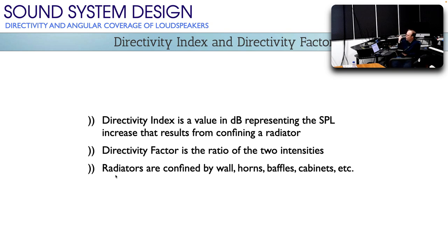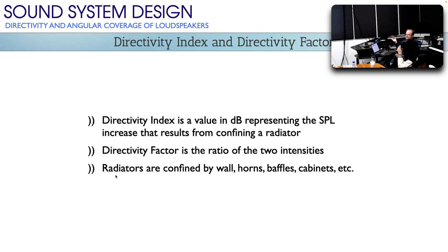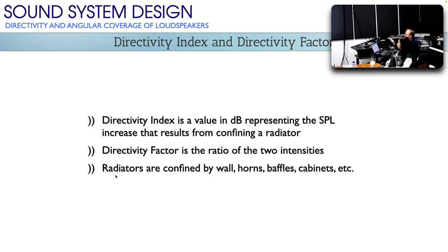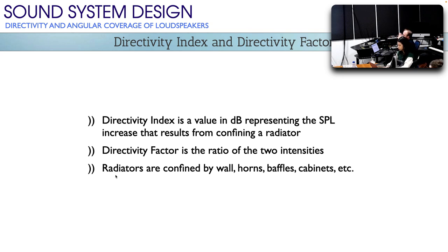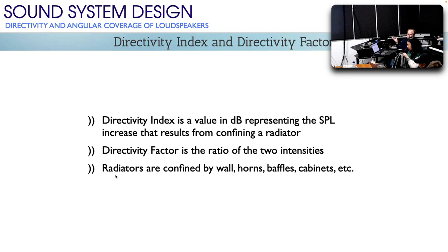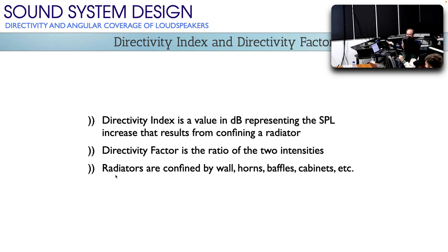One of the ways we talk about directivity and dispersion is in terms of how much louder it gets. The directivity index is a value in decibels representing the sound pressure level increase you get by confining the sound. A directivity index of 3 dB means it got 3 dB louder because we made it directional. The directivity factor is a ratio between the intensity when unconfined and when confined — so a directivity index of 3 dB means a directivity factor of 2, because that's a doubling.